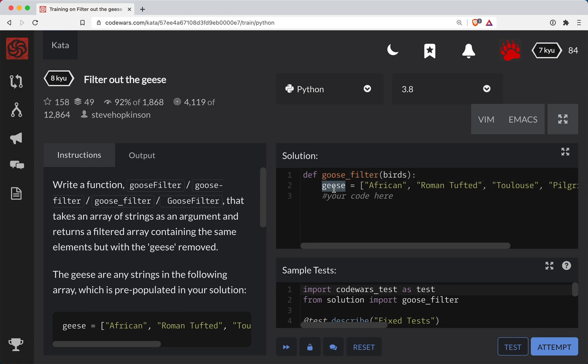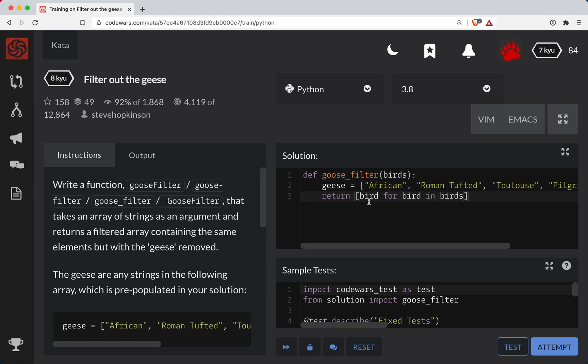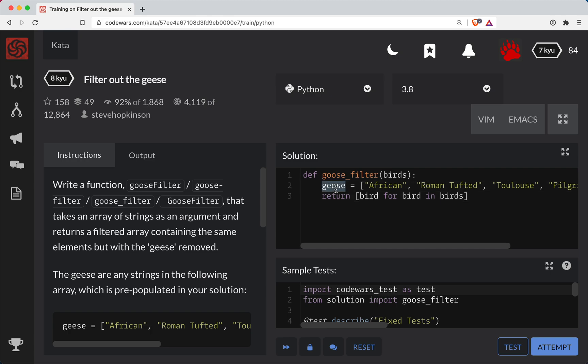So we've got our geese and we have our list of birds and we need to filter out all the geese. What we're going to do here is return a list comprehension. So we're going to go bird for bird in birds. Basically this will recreate this birds list. This is a Python trick called list comprehension. Now right now it's redundant. It's basically doing the original list.